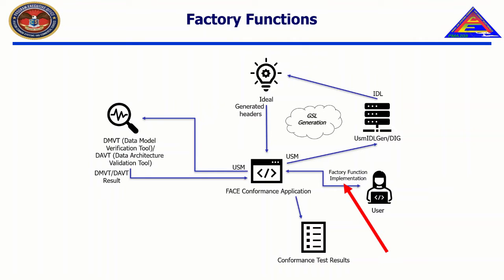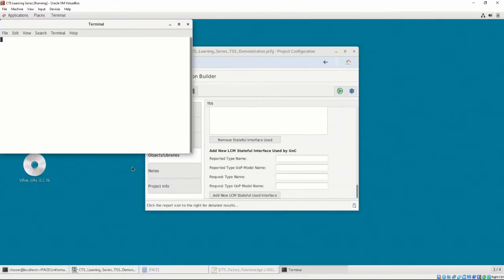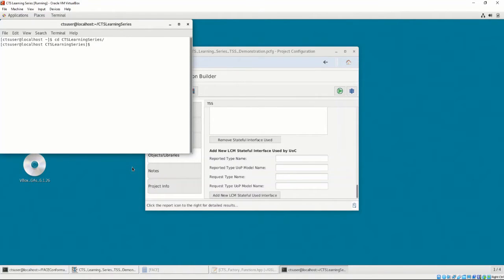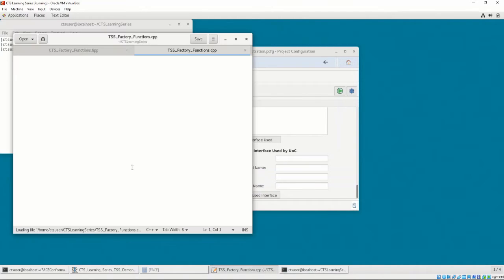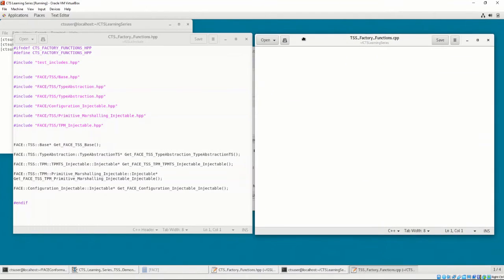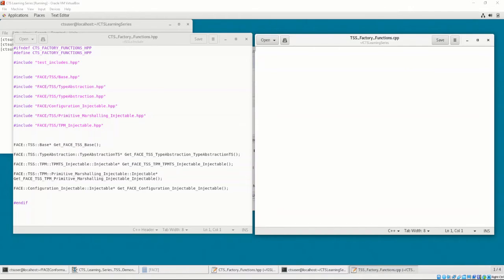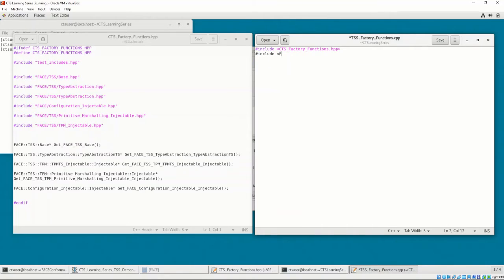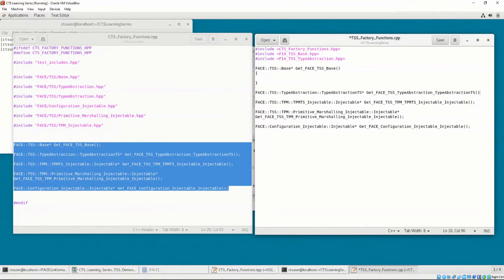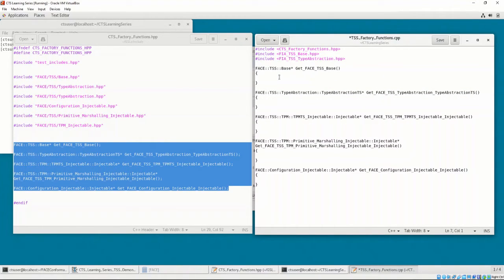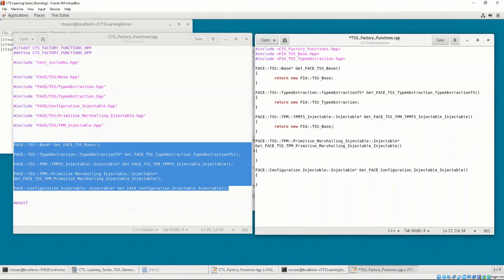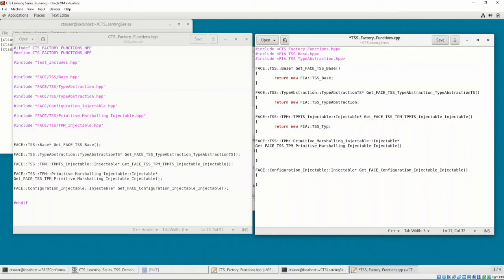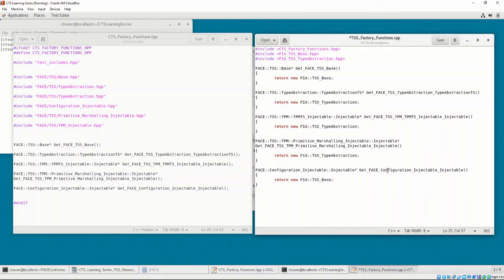Instead, for the purposes of this demonstration, we are going to write the factory function implementation ourselves. Let's do that now by opening a text editor and creating a file called tss factory functions dot CPP. Let's include the CTS factory functions HPP header file and the header files for the TSS UOC, which are FIA underscore TSS TSS underscore base dot HPP and FIA underscore TSS underscore type abstraction dot HPP, which is where the TSS base and the TSS type abstraction classes are defined that implements each of these functions. Then, we'll copy and paste all of the required functions from the header file to the source file and return a new instance of the class that implements that specific function.